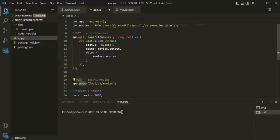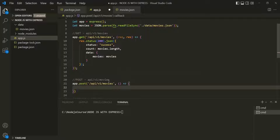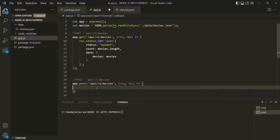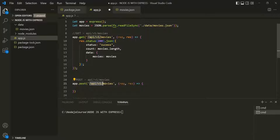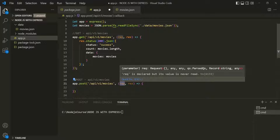So whenever a user makes a POST request to this endpoint, we want to create a new movie object. The second argument for this post method is the route handler function, which is going to receive the request object and the response object. Keep in mind that whenever a client makes a POST request, it also needs to send the data — the movie object it wants to create on the server.